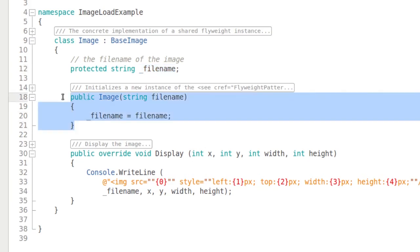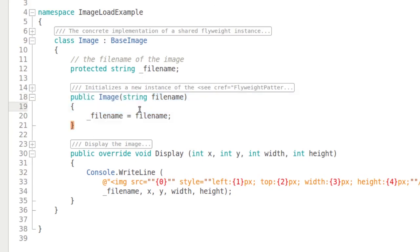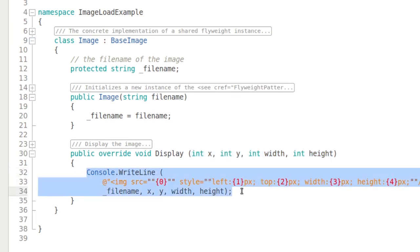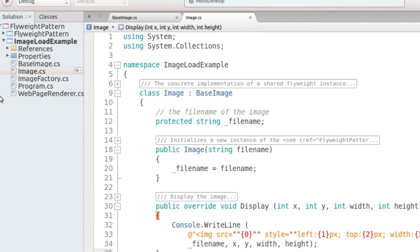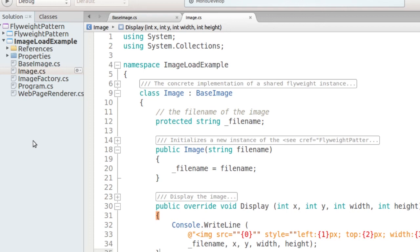There is a constructor for initializing the image with the filename. The display method has access to the full state: the intrinsic state is stored in the field and the extrinsic state is provided in the method arguments. All the method has to do is combine this data and do something useful with it. You can see from the code that the method generates an HTML image tag with all the information and writes it to the console. If this were a real web browser, you could have the image class actually load the image into a bitmap and render it on the screen every time the client calls the display method. Next up is the image factory.